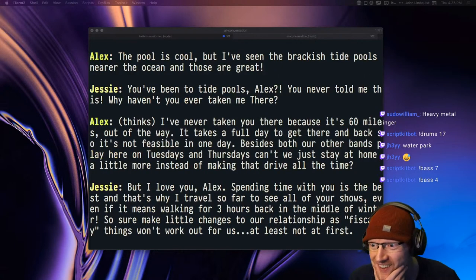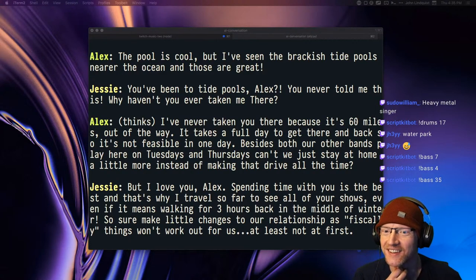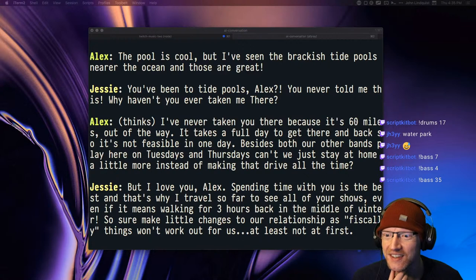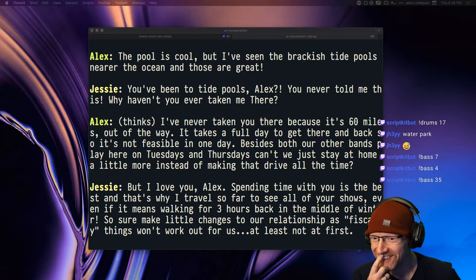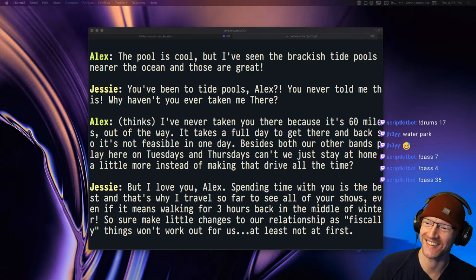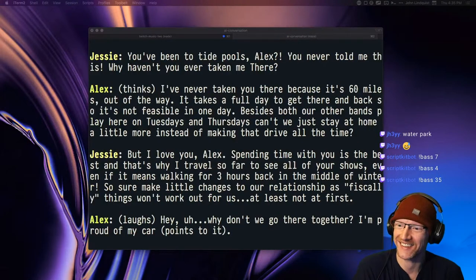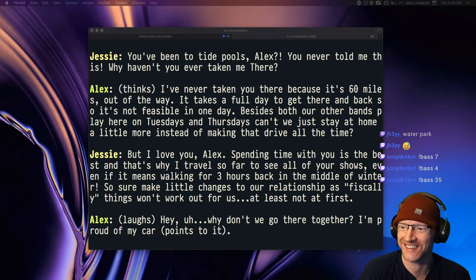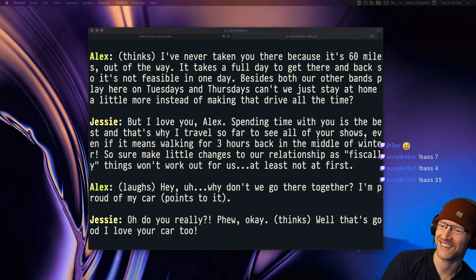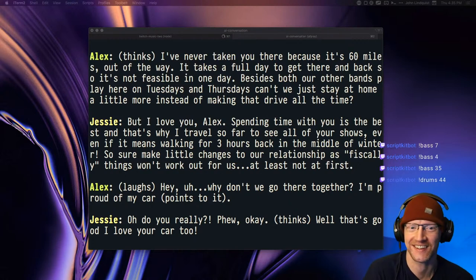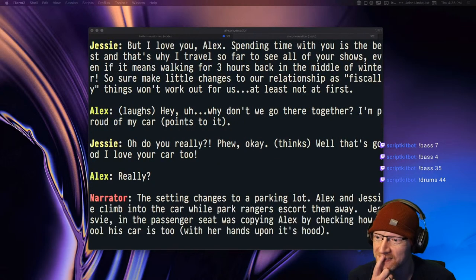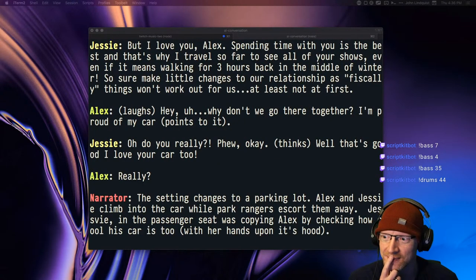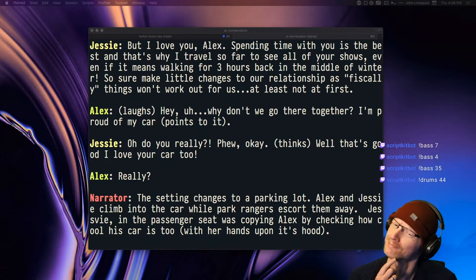But I love you, Alex. Spending time with you is the best and that's why I travel so far to see all of your shows, even if it means walking for three hours back in the middle of winter. So sure, make little changes to our relationship as fiscally things won't work out for us, at least not at first. Laughs. Hey, why don't we go there together? I'm proud of my car, points to it. Oh, do you really? Phew. Okay, thanks. Well, that's good, I love your car too.